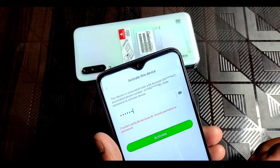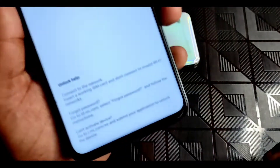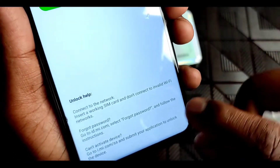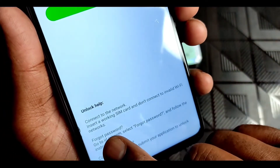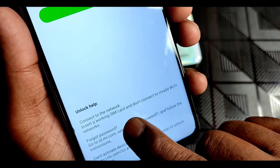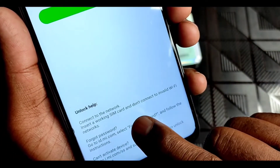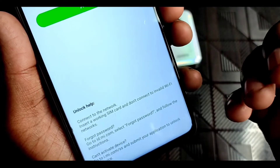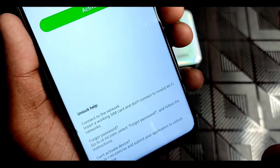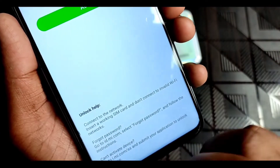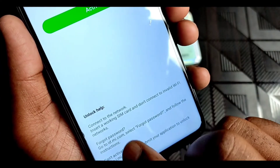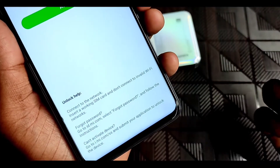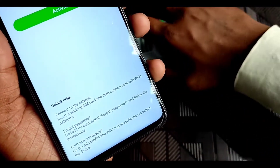Here there are many options to unlock your device. First, connect to network — insert a working SIM and don't connect to an invalid Wi-Fi. Number two, forgot password — you have to go to MI account and use the forgot password option.